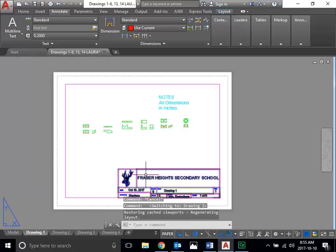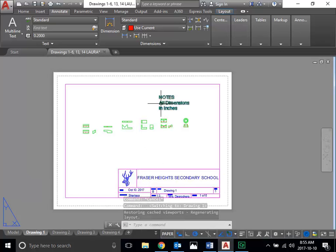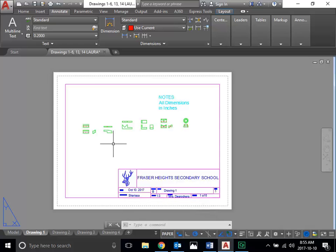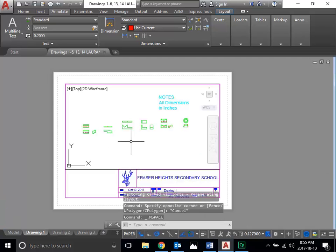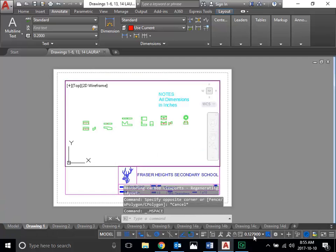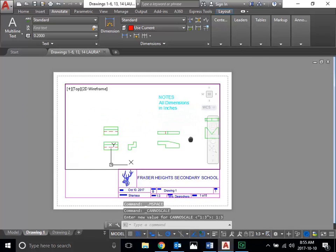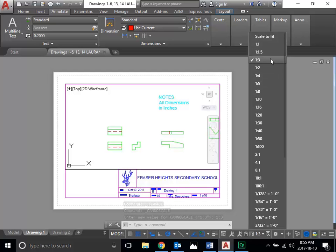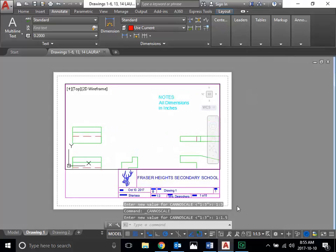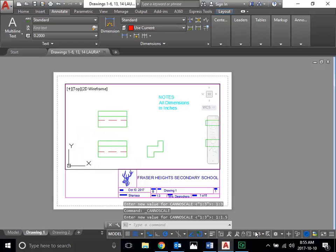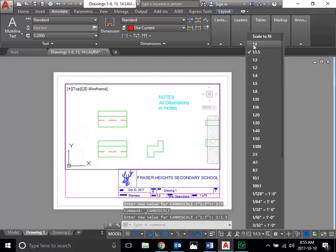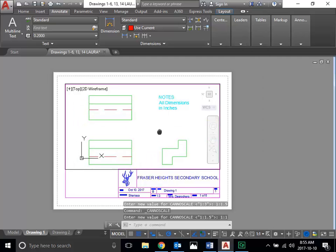So I've got my layout here. My title block's been updated. My notes are on here. What I need to do is start setting up my scale. In the past we've used scale one to three, and as you can see that's much too large. So maybe we'll try one to one and a half — actually, let's try one to one. Yeah, one to one works great.